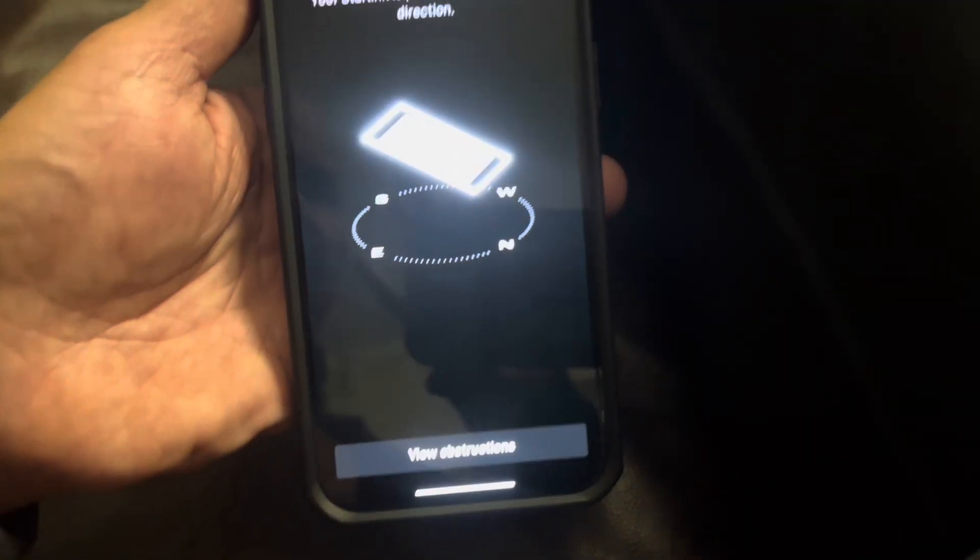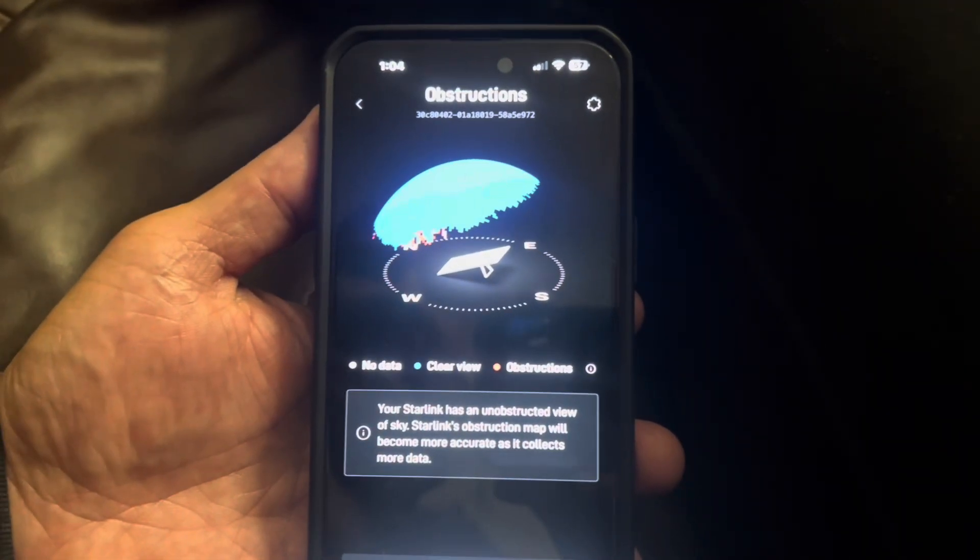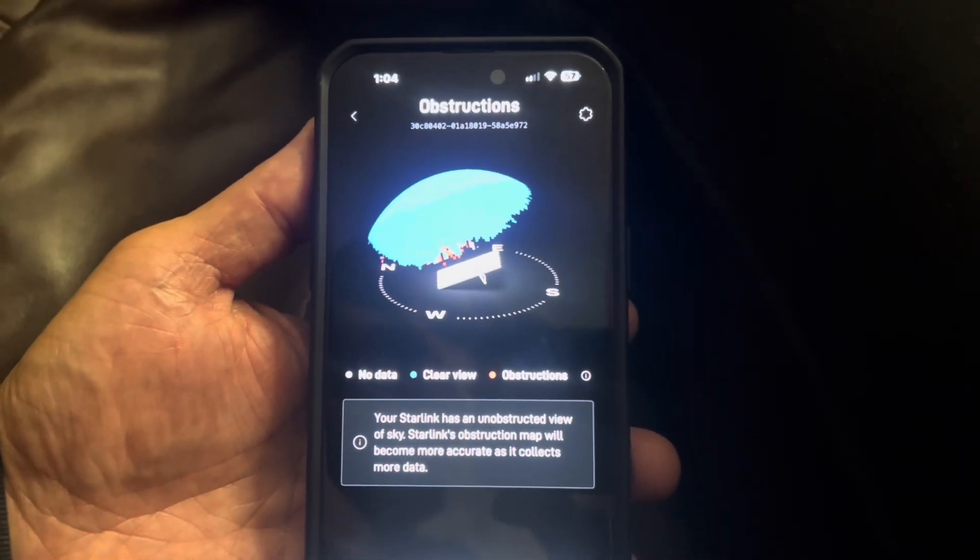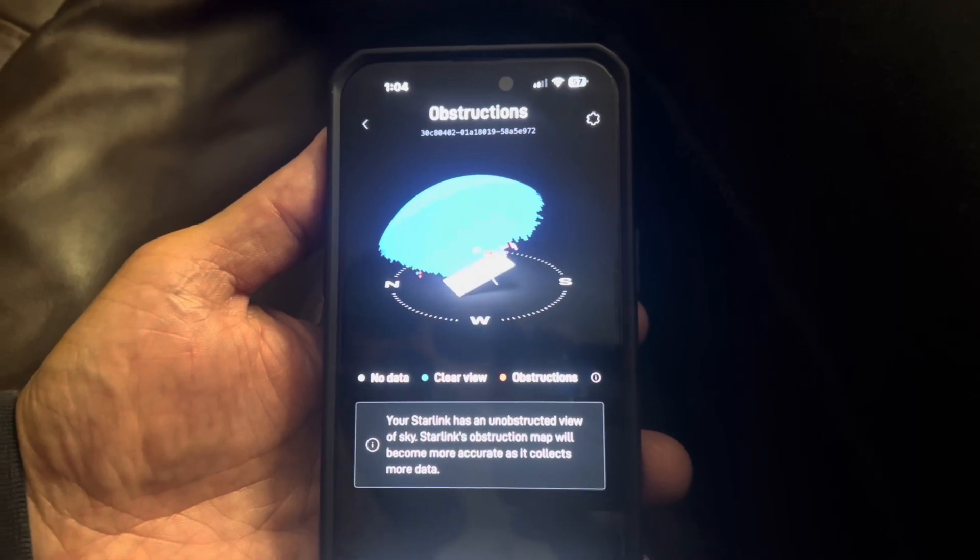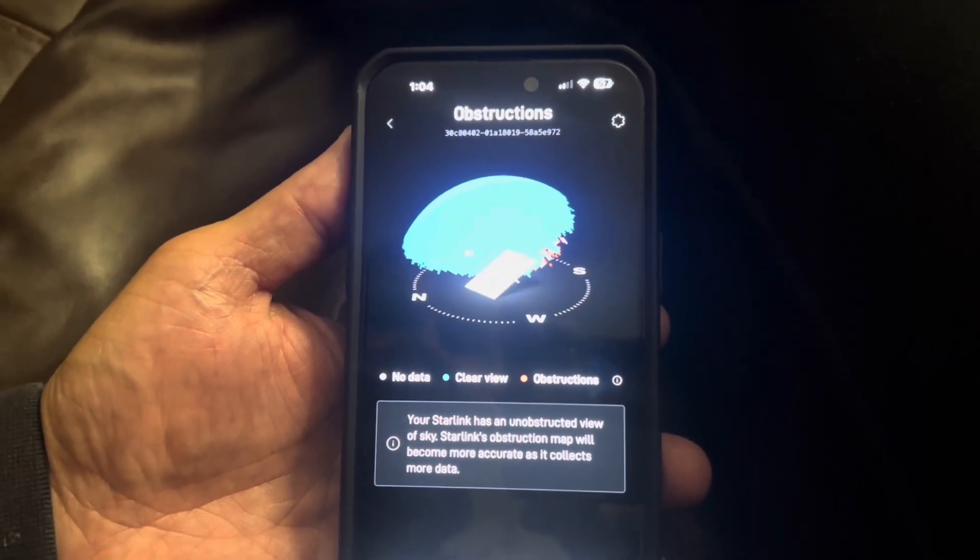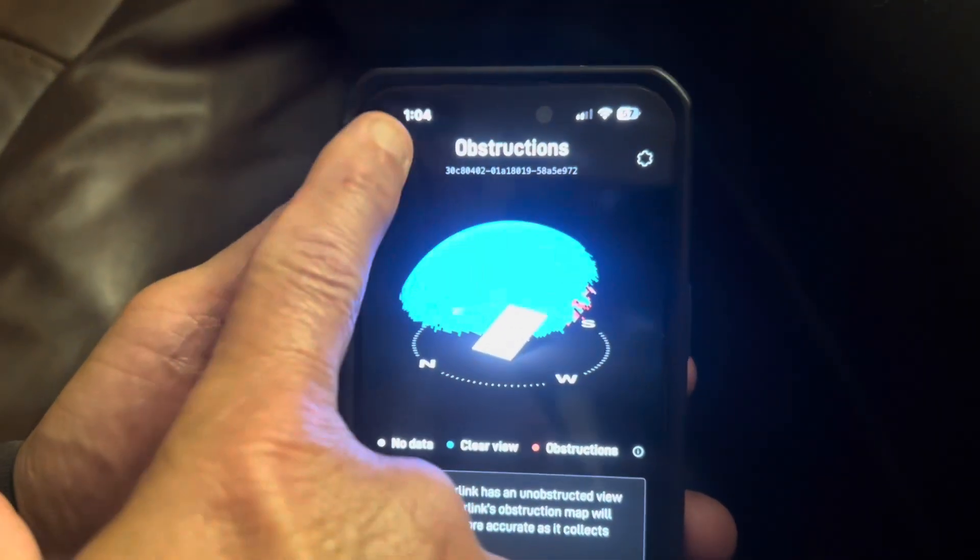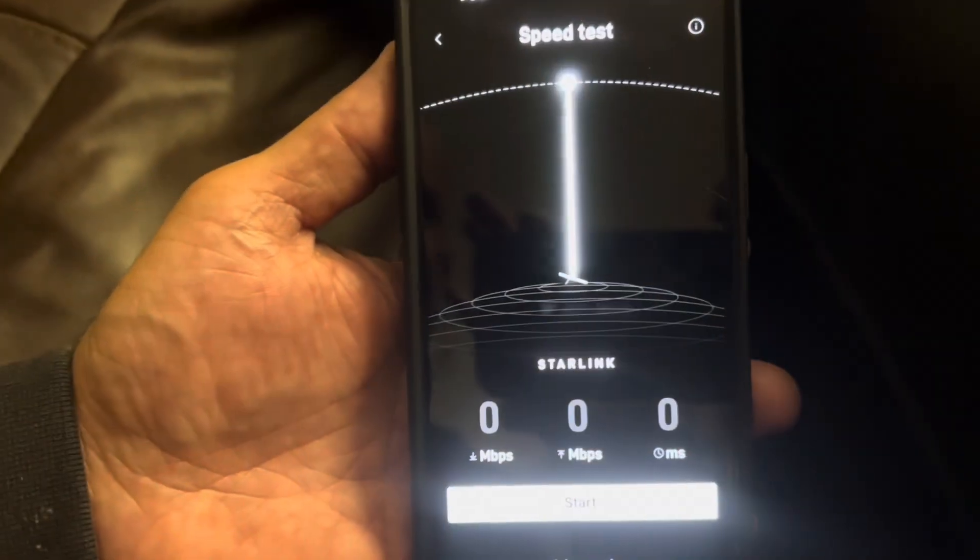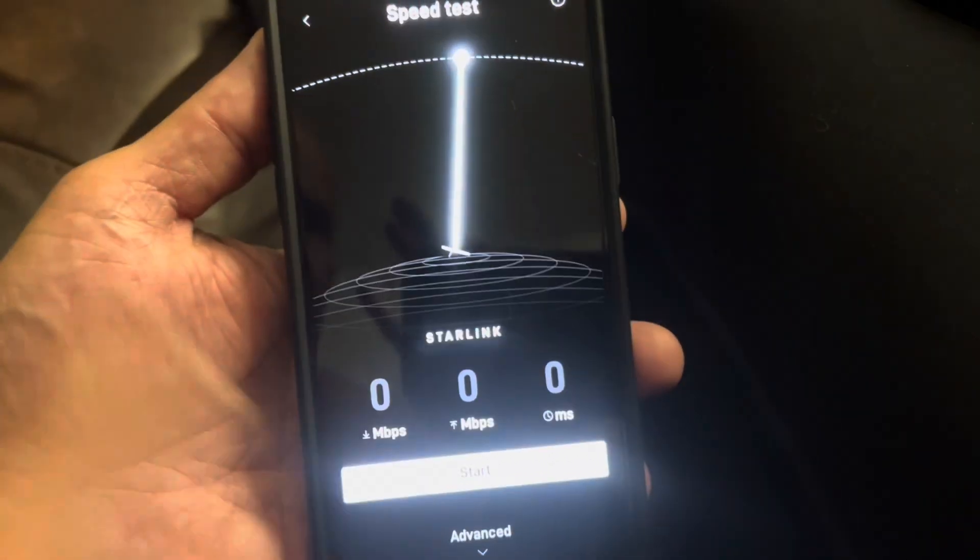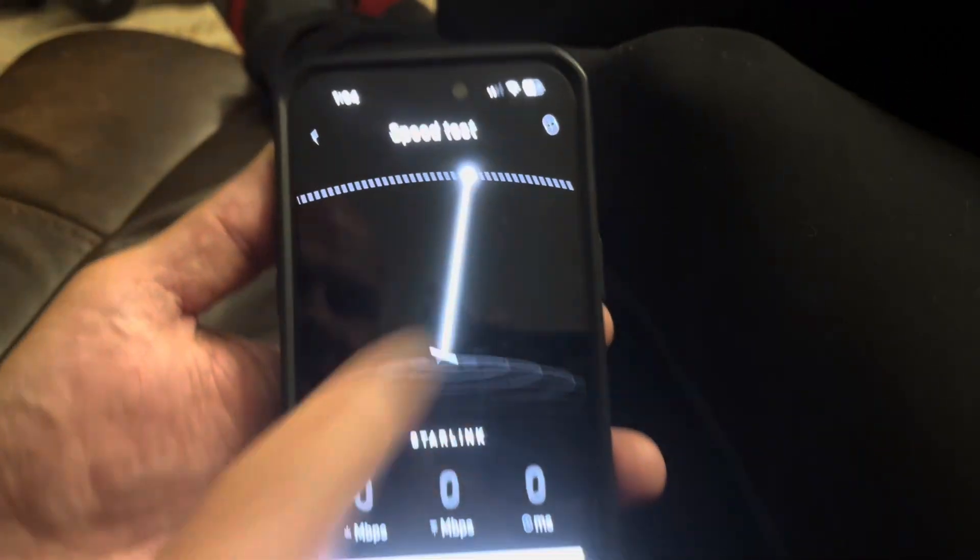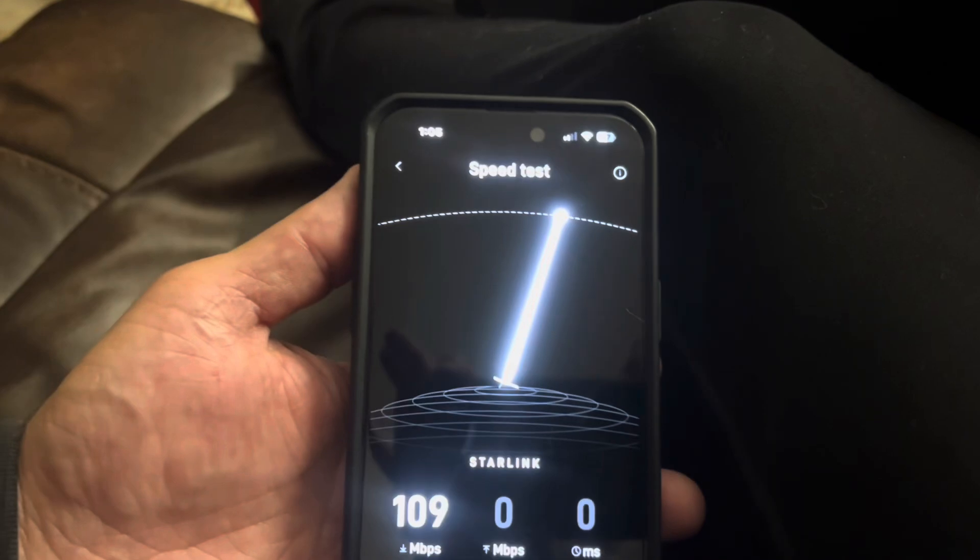Alignment is going to show me if anything is obstructing my satellite dish from those satellites. And right now, there's nothing. I mean, it's perfect. Then it's going to give me a speed test. Look at this. This thing is so awesome. It's not even funny.